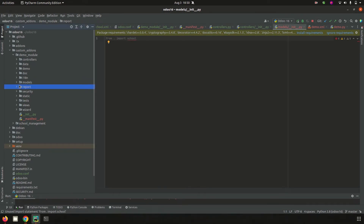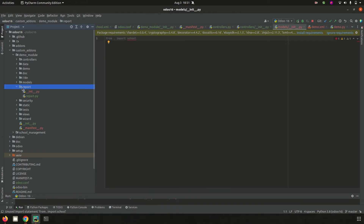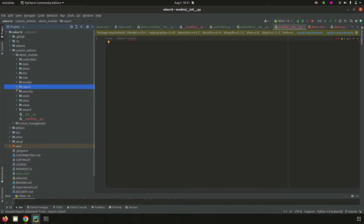Next is 'report'. The reporting system helps for analyzing the growth of the organization. Inside the report directory we can create both .py Python files and .xml files. In the .py files we can add the functionality for the report, and in the .xml files we can add the templates for each report.